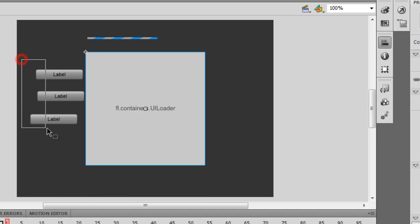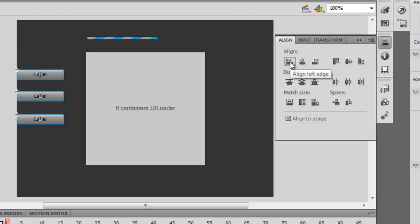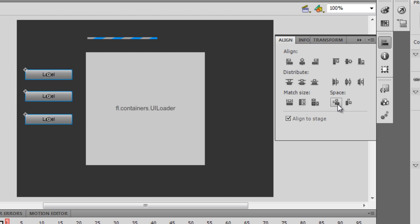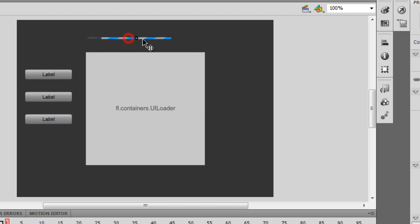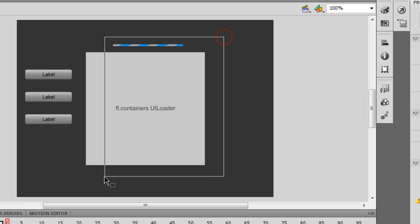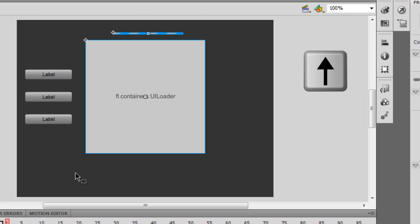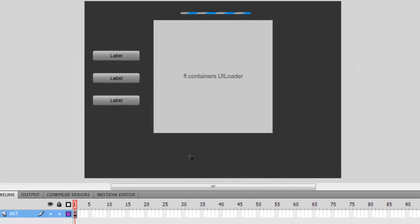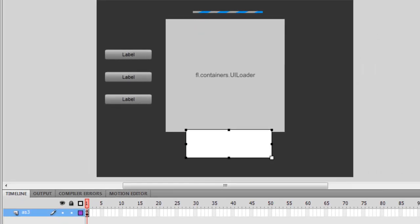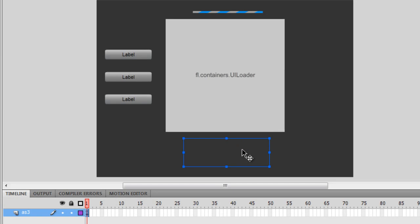Then I'll choose the three buttons, go back to the Align tool, and space them evenly vertically. Then I'll align the progress bar preloader to where I want it. Let me also shift the preloader and URL component slightly upward because I need to place a text box somewhere below here.